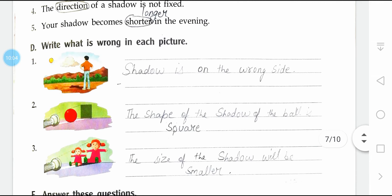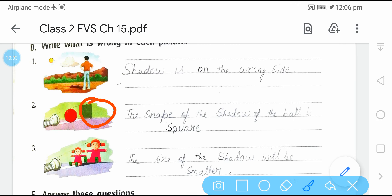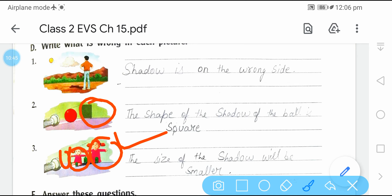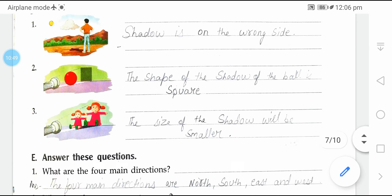Write what is wrong in each picture. First: shadow is on the wrong side — shadow हमेशा opposite direction में form होता है, यहाँ same direction में form हो रहा है, तो यह गलत है. Second: the shape of the shadow of the ball is square — ball circle है तो उसका shadow भी circle होना चाहिए, size differ कर सकता है पर shape नहीं. Third: the size of the shadow will be smaller — क्योंकि object दूर में है, जब object पास होता तो shadow बड़ा होता.